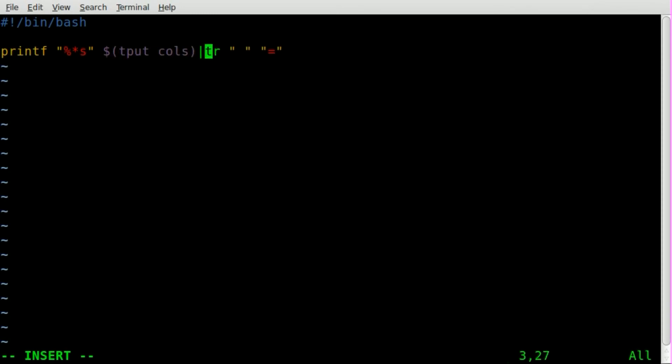Now you have to have tput installed, which seems to be on most modern full desktop distros. I can't speak for every distro. But that will output the width, which will be replaced in here. But I already explained that in the other tutorial.